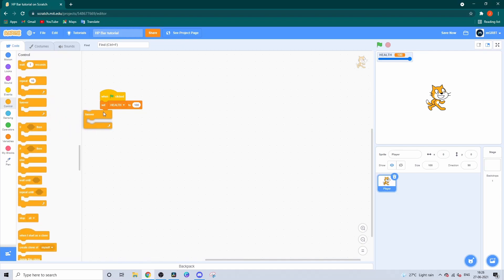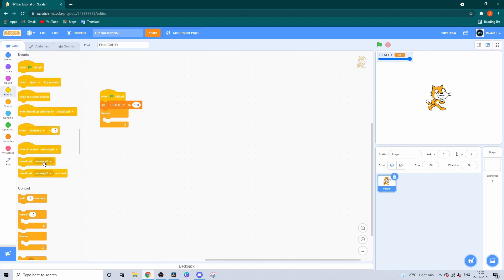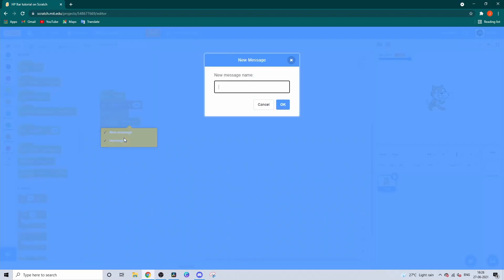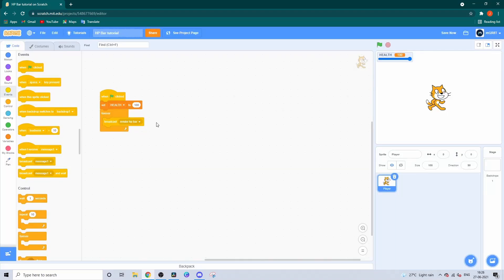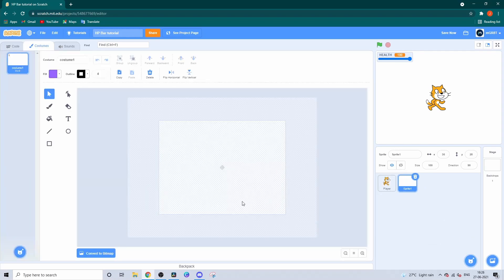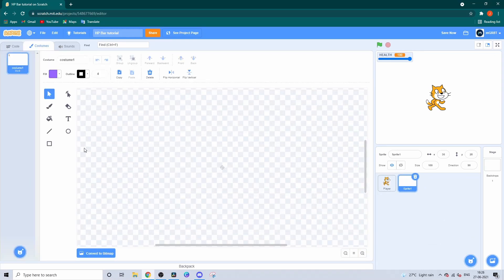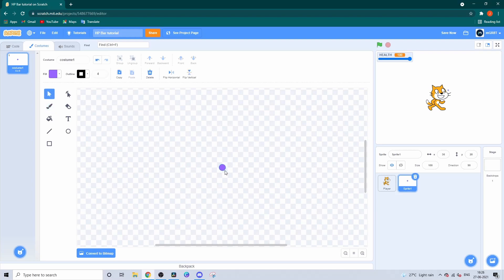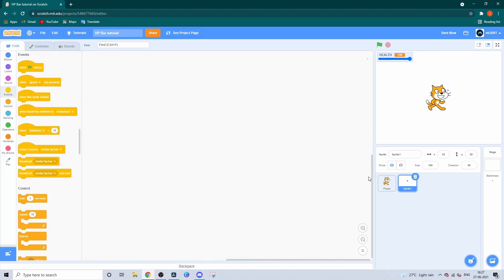Whenever you start the game, you want it to render the HP bar. For that, we'll make a new sprite. Just paint a dot in the middle of the screen, drag it to the center, and rename it to Renderer. As I said, this will hold the job of rendering the HP bar.